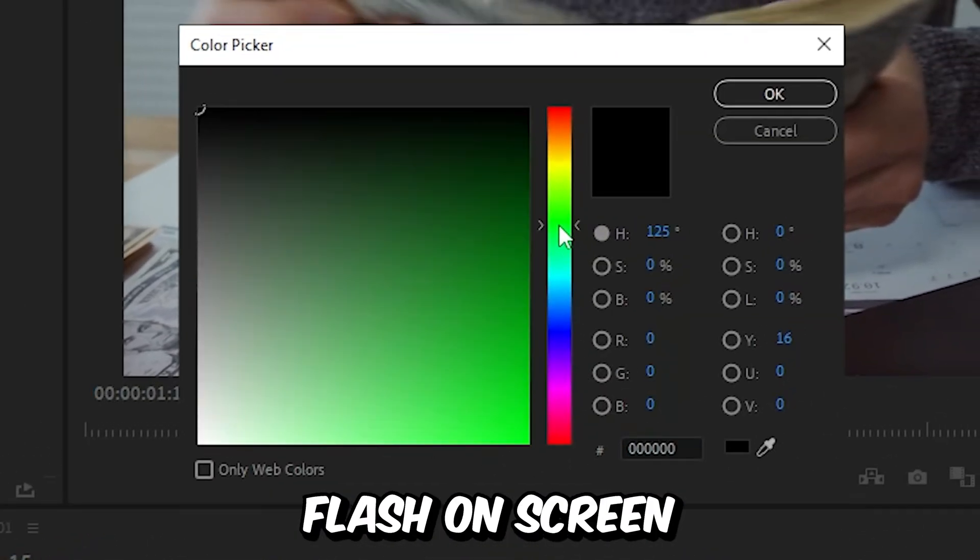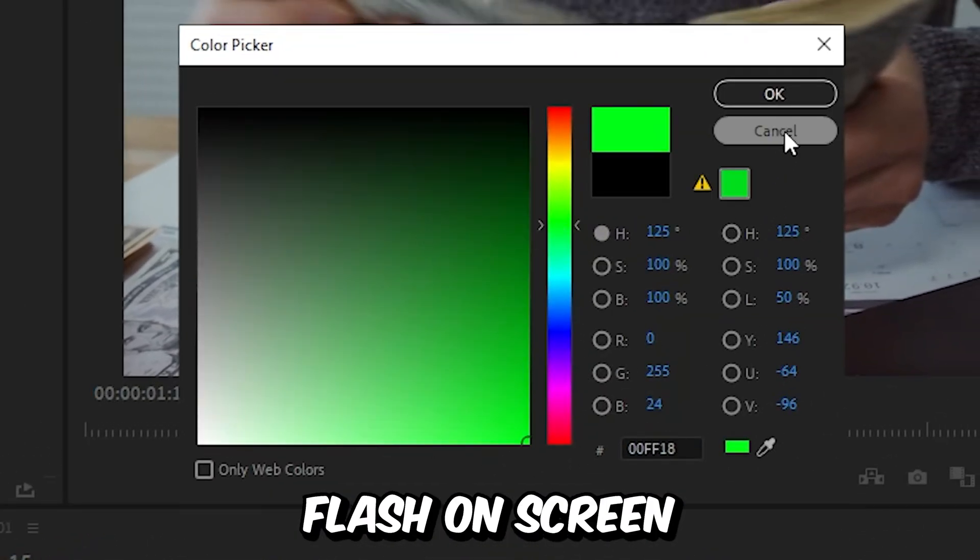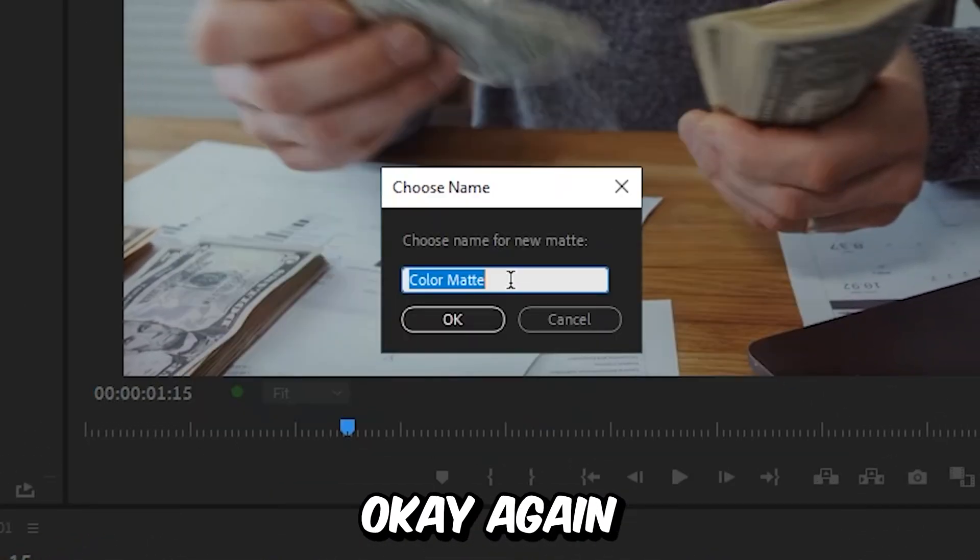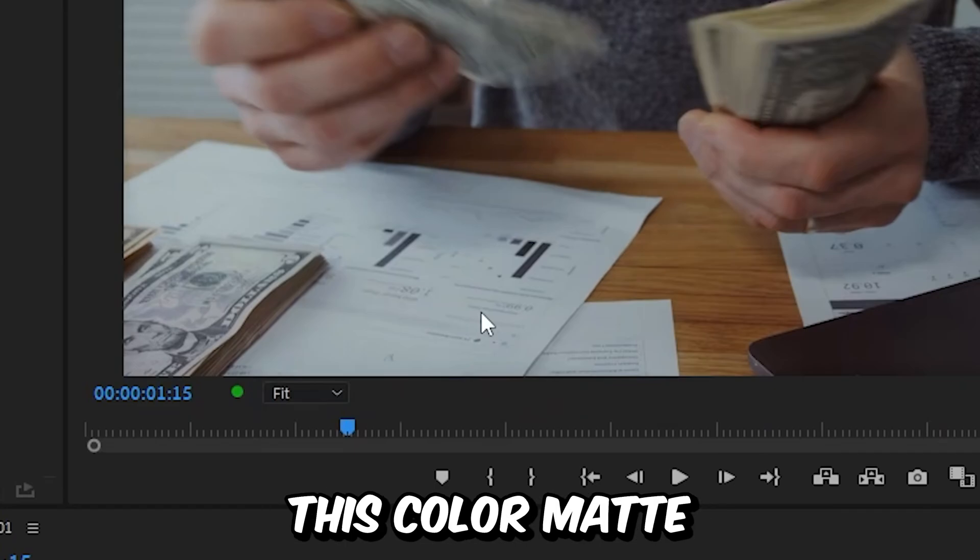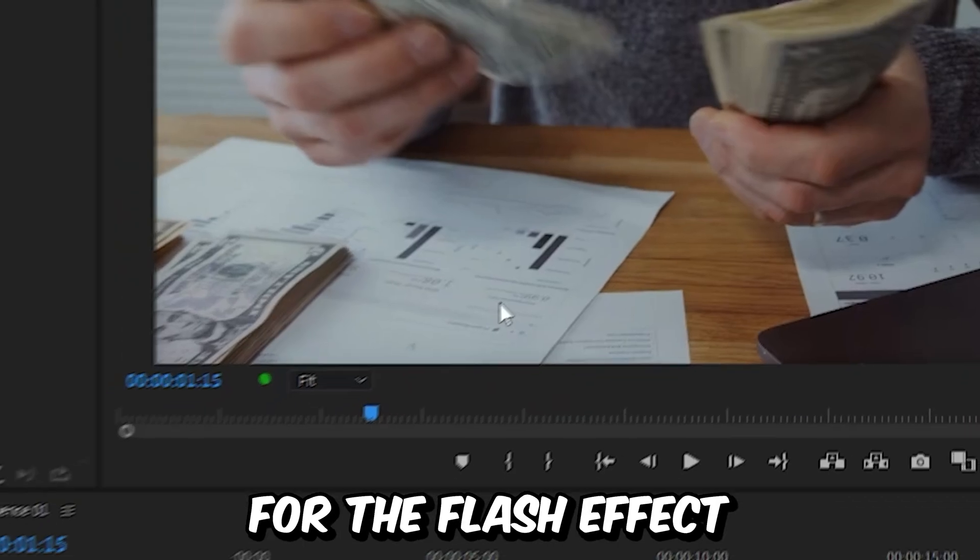Now choose the color you want to flash on screen and then click on ok again. We are going to need this color matte for the flash effect.